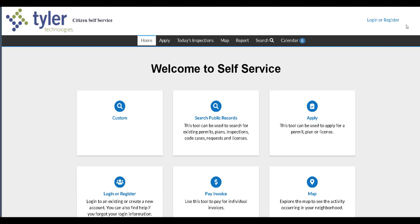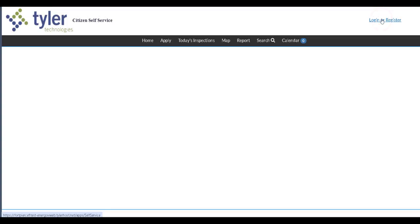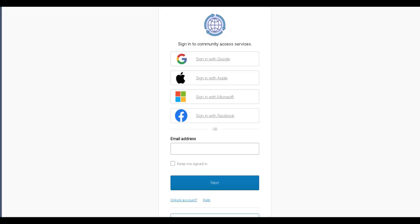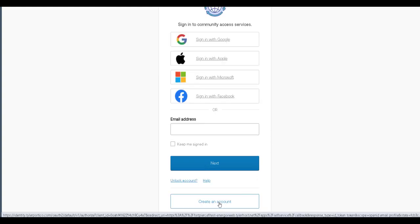We'll start by clicking on the login or register icon up in the upper right hand corner. On the next screen we are going to scroll down and click on the create an account button.